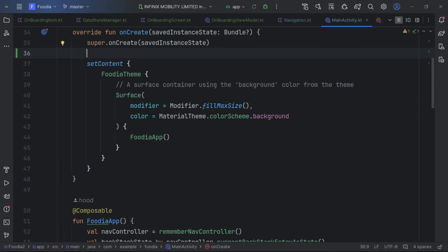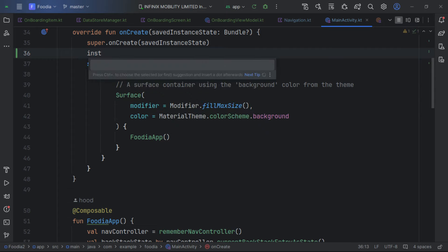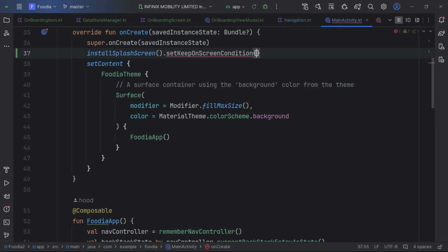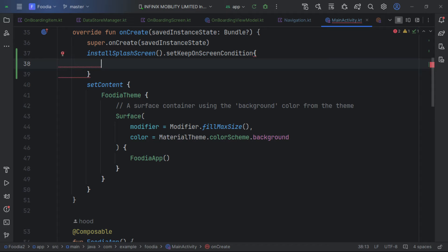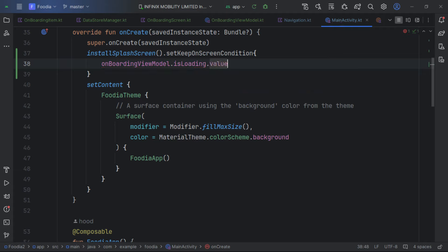We create the startDestination by collecting the onboarding ViewModel's state. Instead of hardcoding the start destination, we pass in the dynamic startDestination. We also pass in the onboardingViewModel.